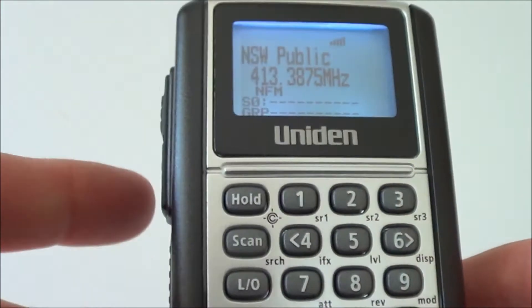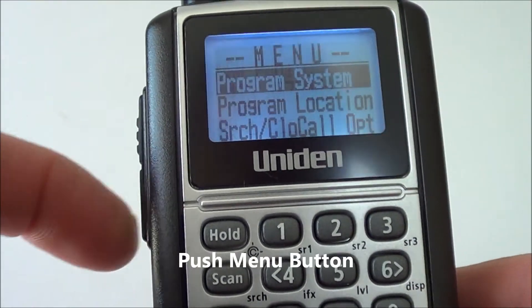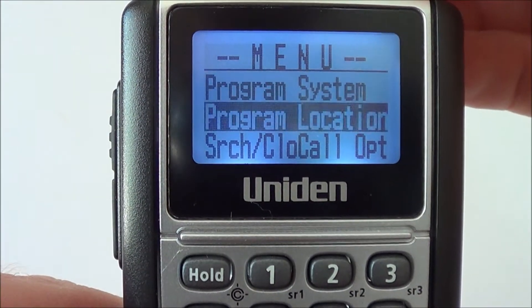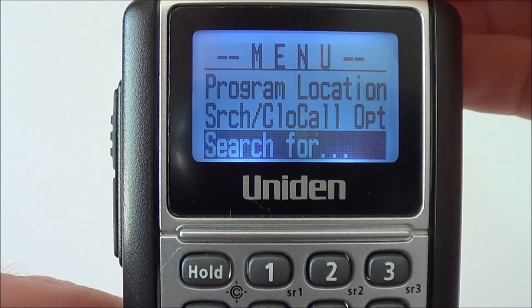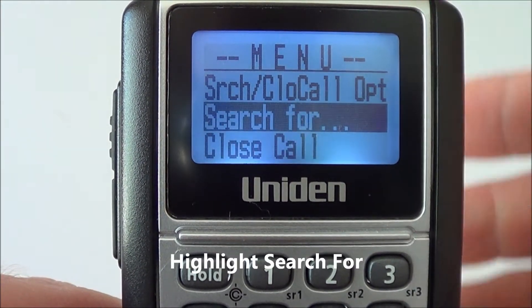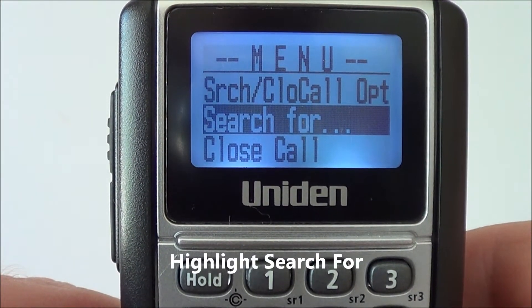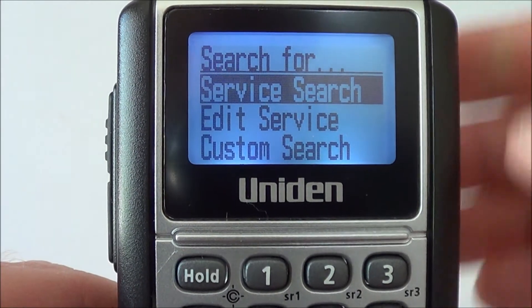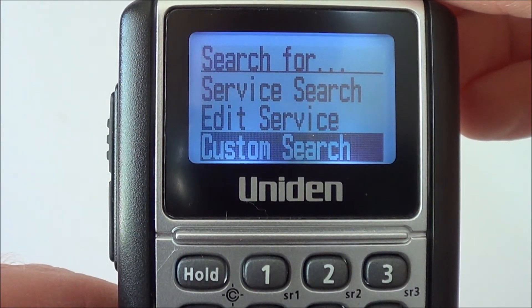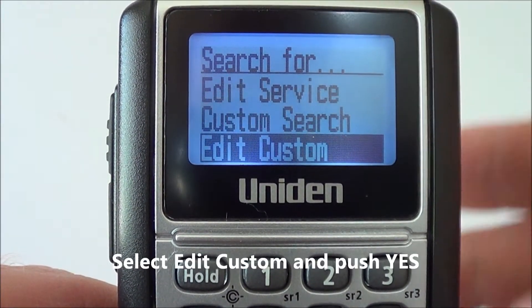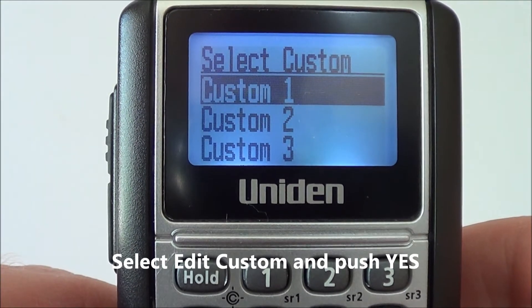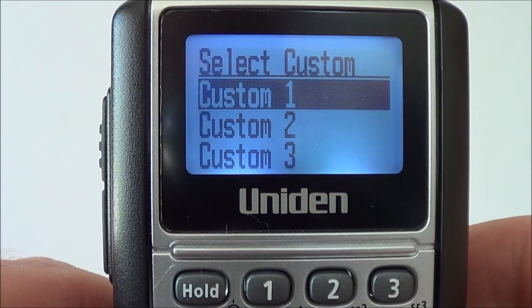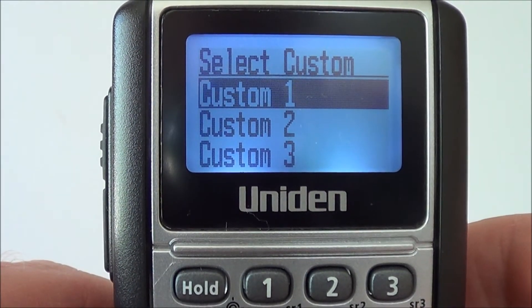First, push the menu button on the side, then scroll down using the dial until you locate 'search for'. Once that has been entered, scroll down again until you get to 'edit custom' and push yes. The default setting will always be custom 1, so push yes.